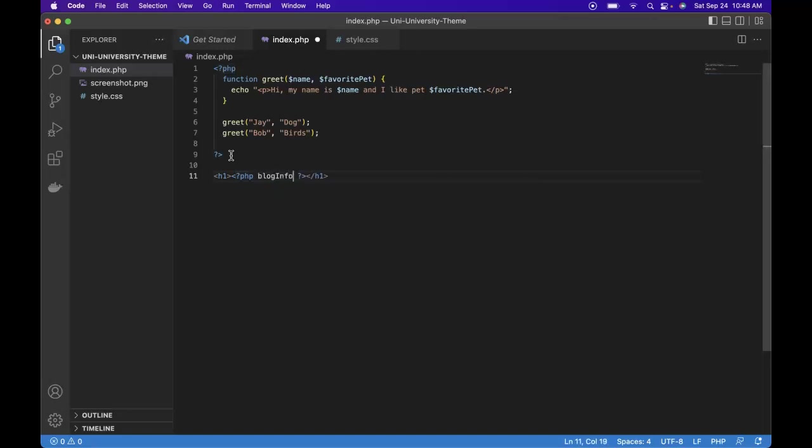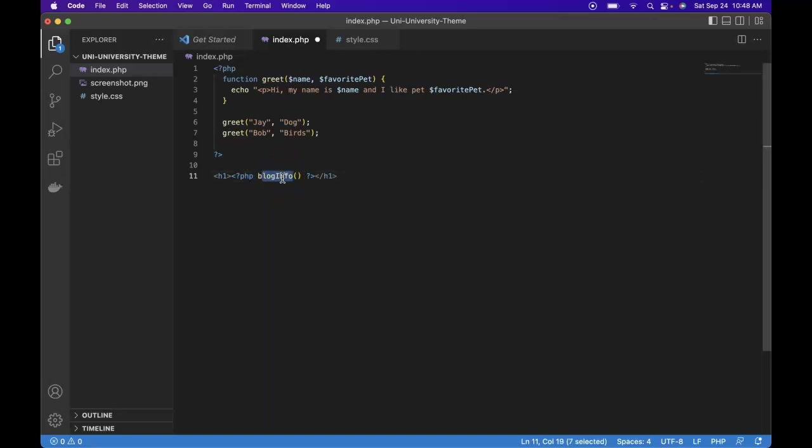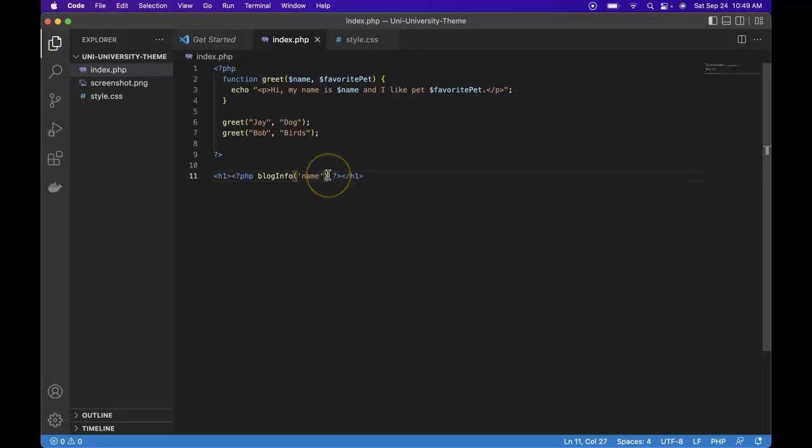Bloginfo. So this is a pre-built function pre-written by WordPress that we can use within our code. This was created and defined by WordPress and it gives us information about our site. Within our parentheses we let WordPress know what we're looking for. We can add name. Don't forget your semicolon.